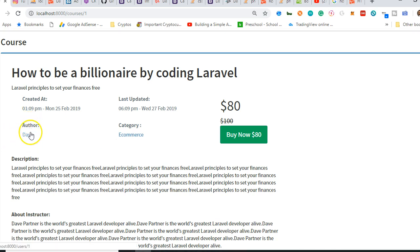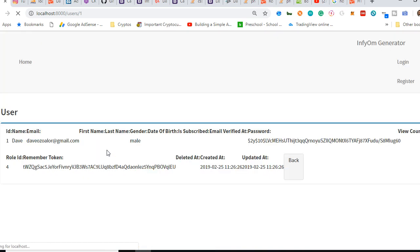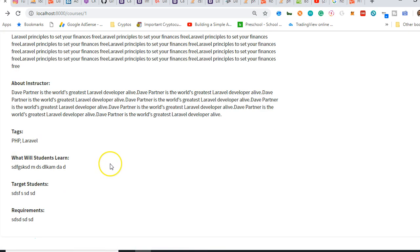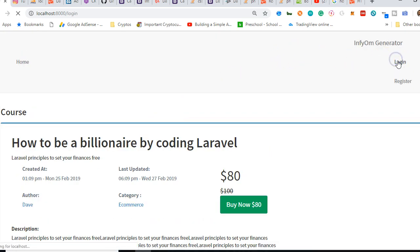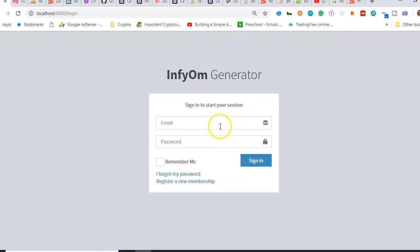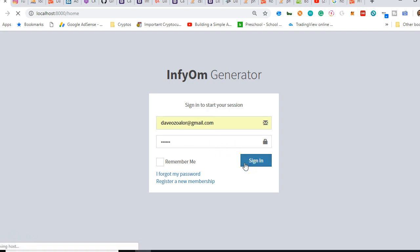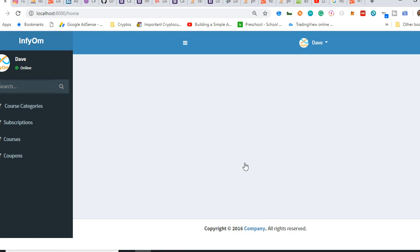Now we can see the author's name — click on it, go to the profile. We can see the category — click on it, go to the profile. Or we can buy the course. Clicking on the author name takes us to the user's profile — we'll come back and fix the profile page to make it look good. We'll log in, click on login. The design is scattered but we'll fix it later — you can also fix it in your own way.